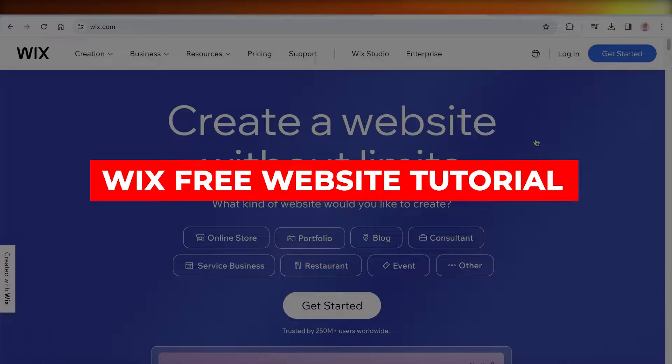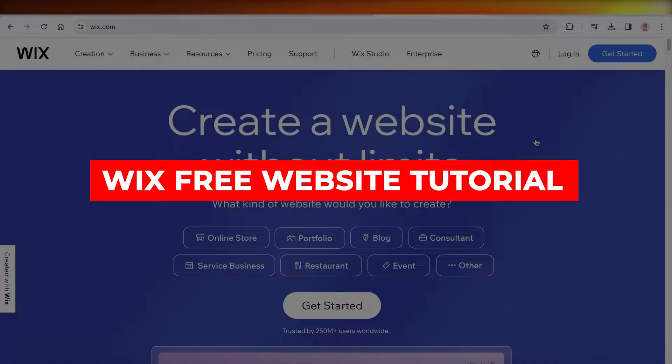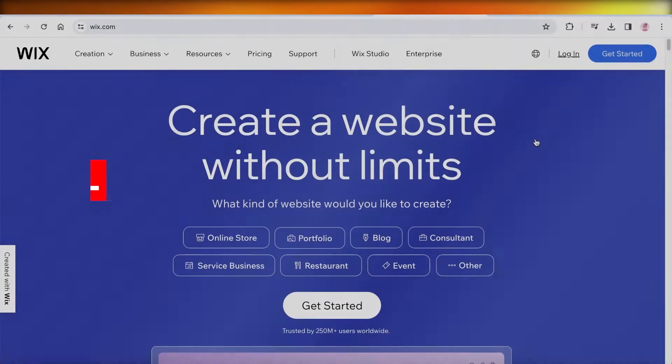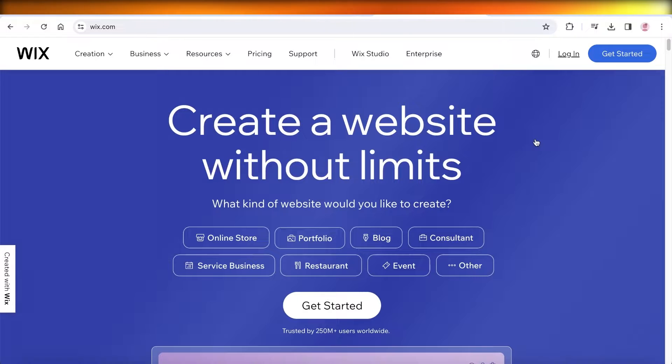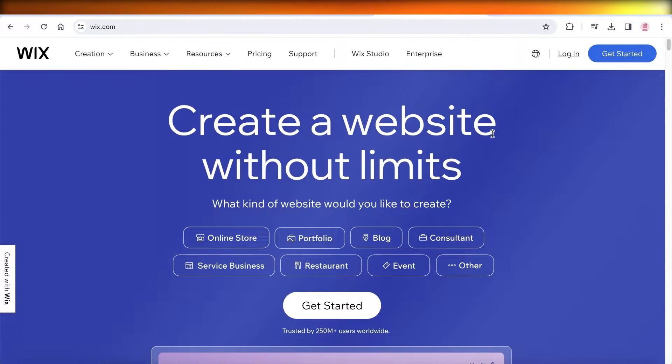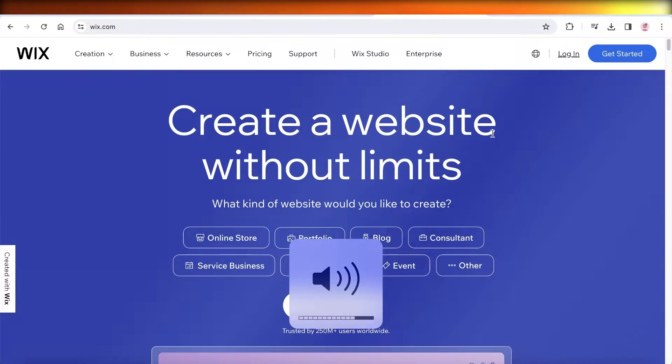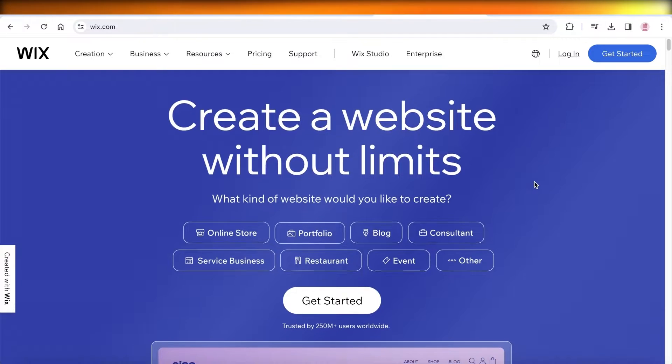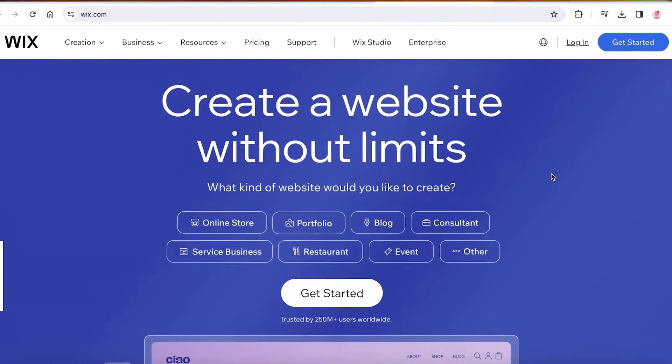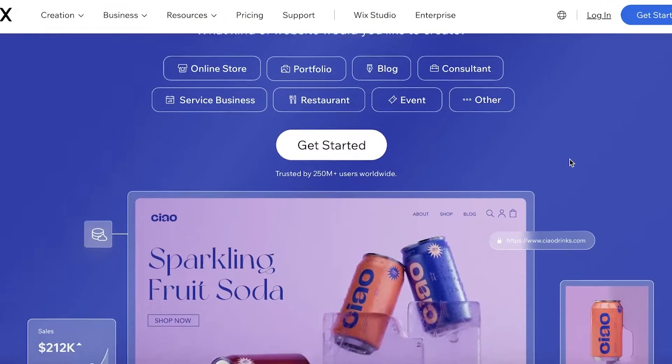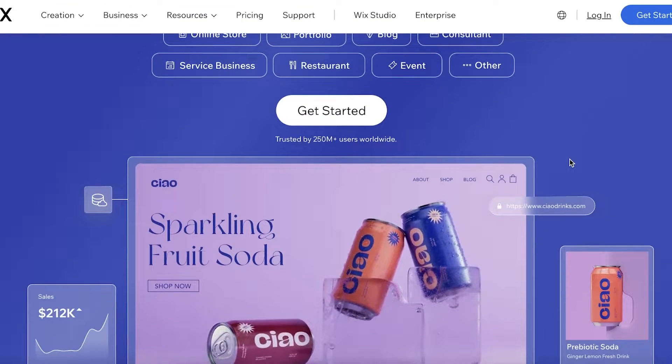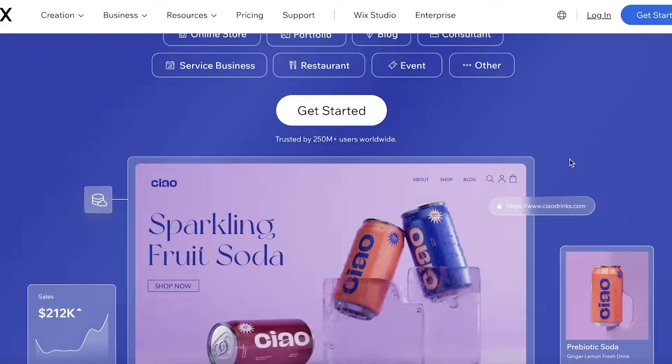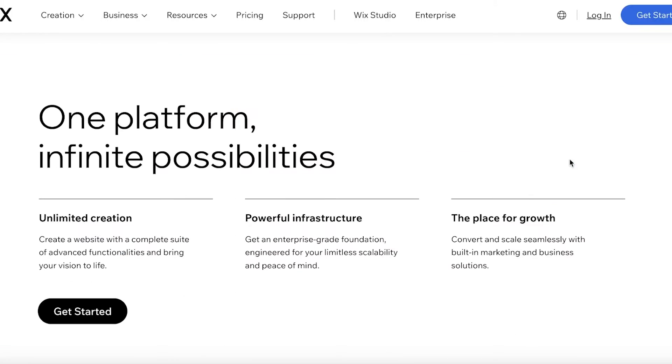Wix free website tutorial: how to create a free website using Wix. Hey guys, welcome back. In this video I'll be showing you guys how you can create your own free Wix website. Wix is an online platform that enables you to create amazing websites from scratch as well as from their amazing templates.